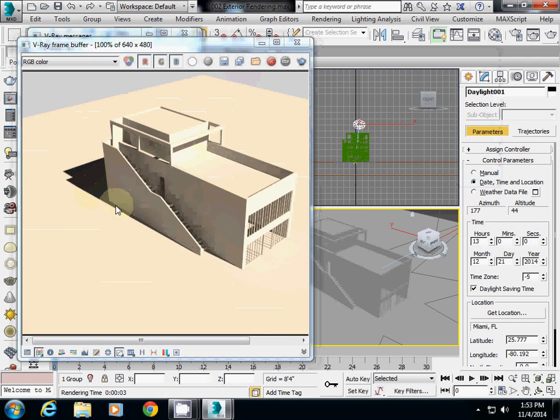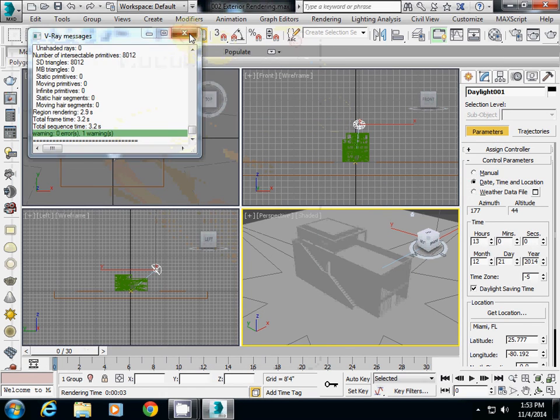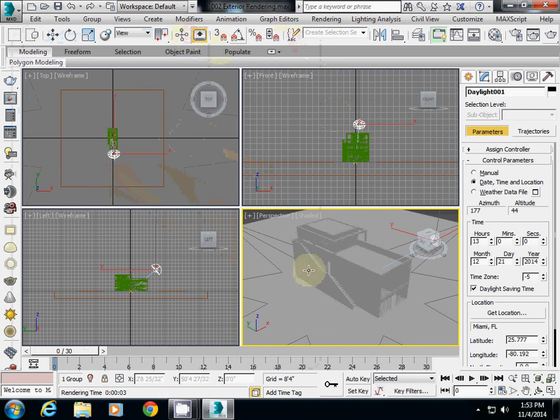Okay, this is the tutorial explaining about how to set up lighting.